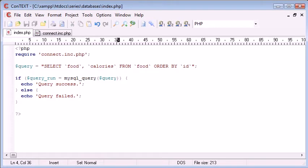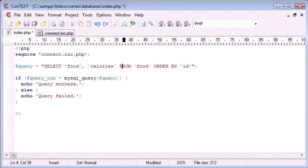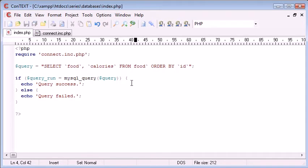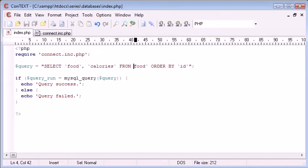So, now let's refresh - query success. But now you can obviously see if we do something like an extra comma, or say we don't include an extra little apostrophe on there, we'll return a query failed.